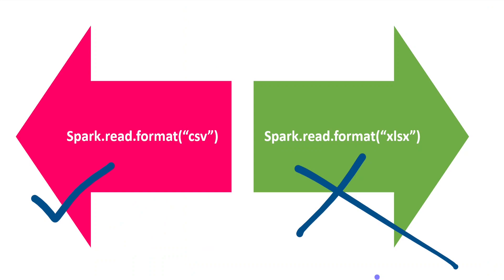But coming to syntax, in order to access any big data file formats such as Parquet, Avro, CSV, JSON, we can use a syntax like spark.read.format. Within that we have to give the file format. For Parquet, we can give Parquet or for CSV, we can give CSV.